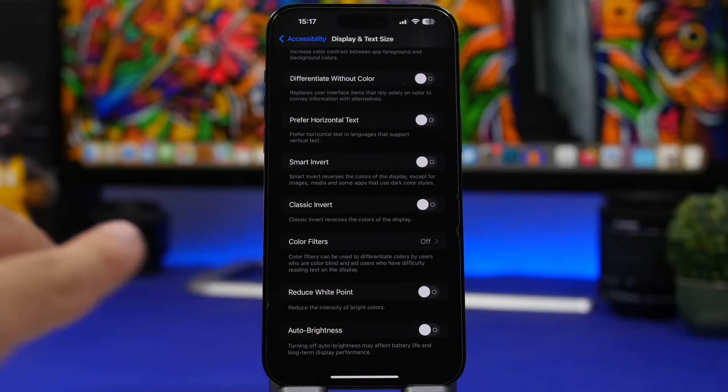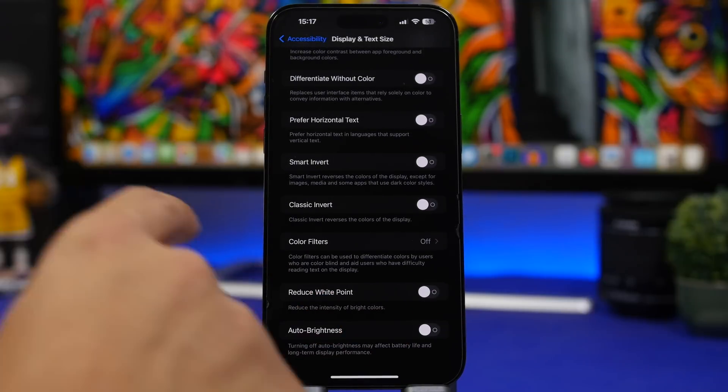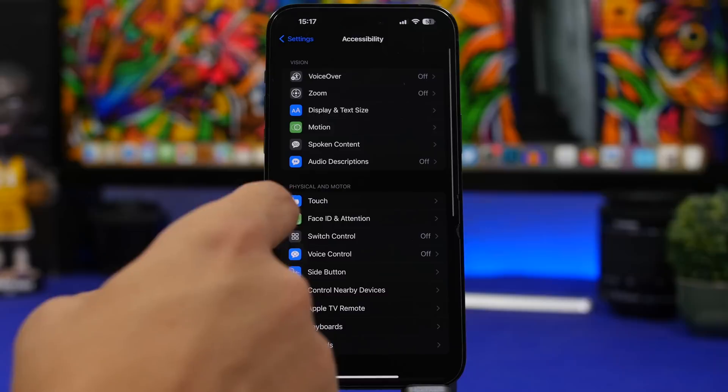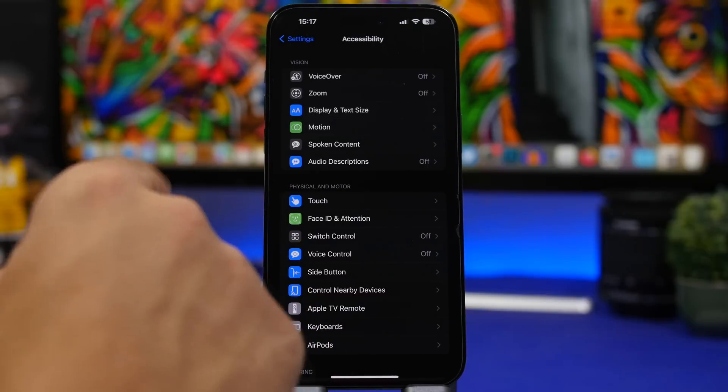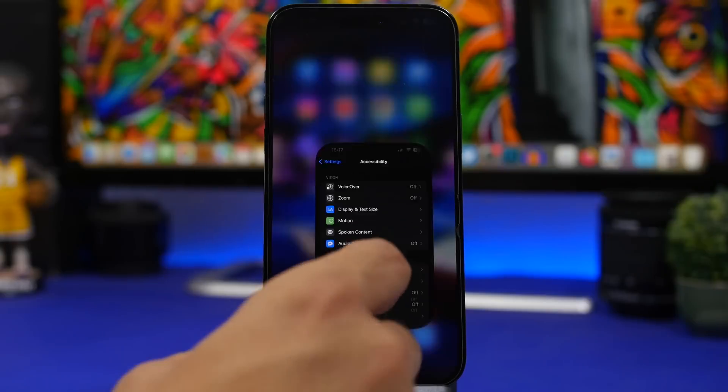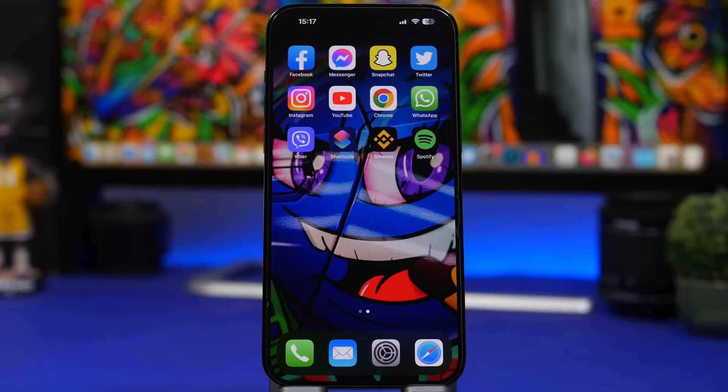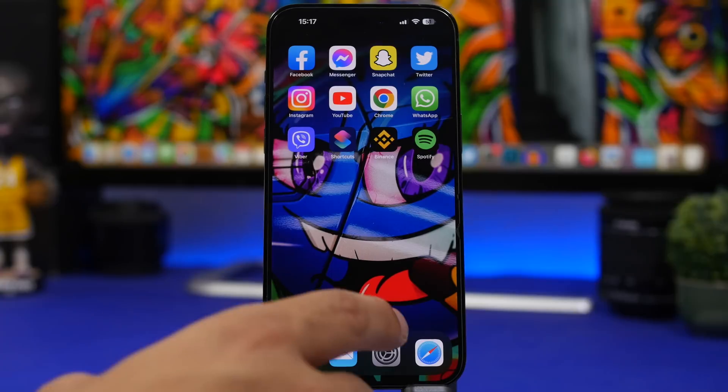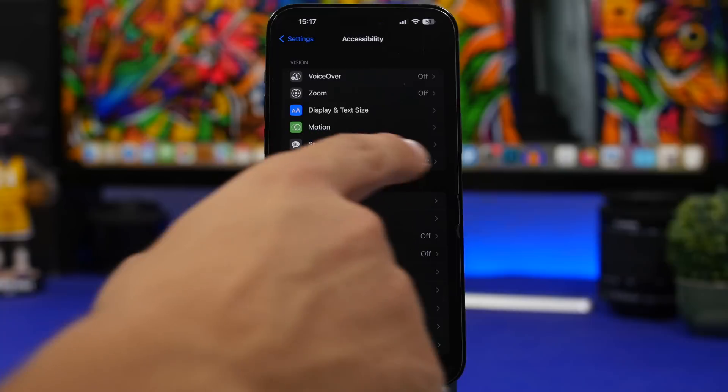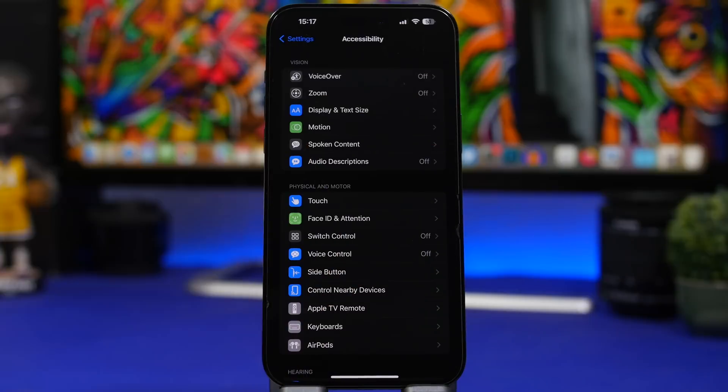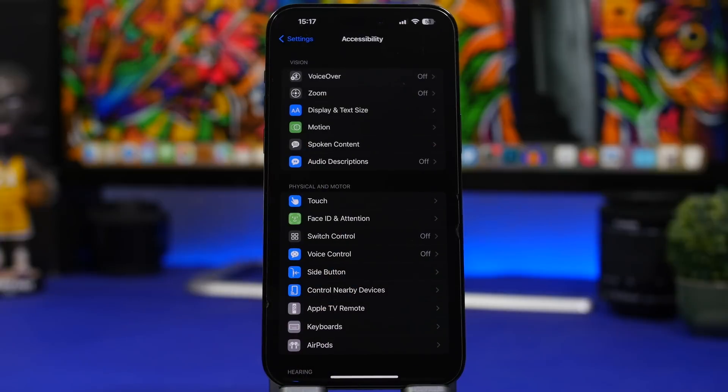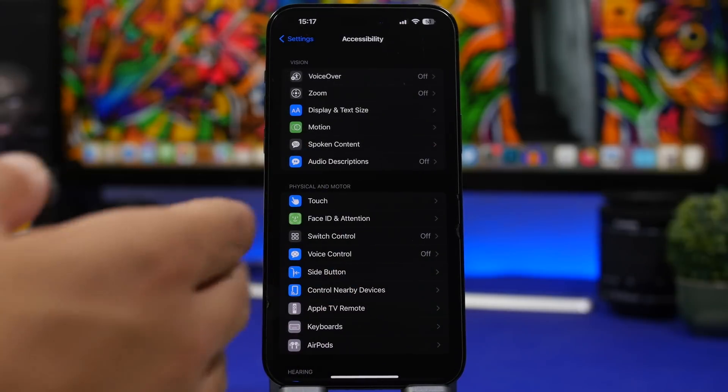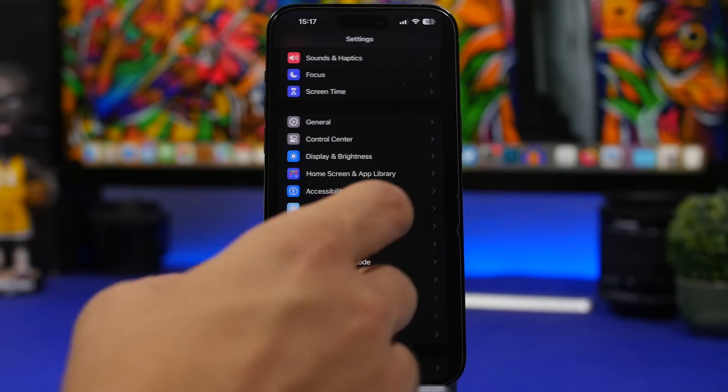And another thing, use dark mode as much as possible. Dark mode will help a lot especially if you have a device with an OLED display where all the pixels that are black here are just pixels that are turned off. That way this display is consuming way less battery.